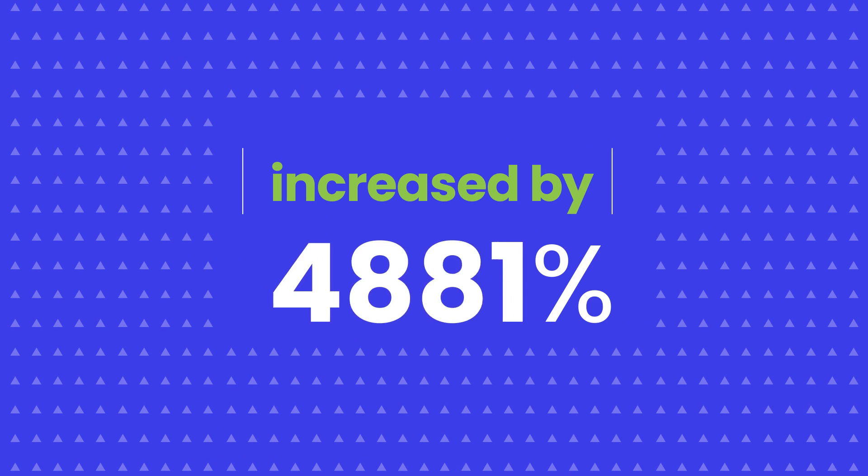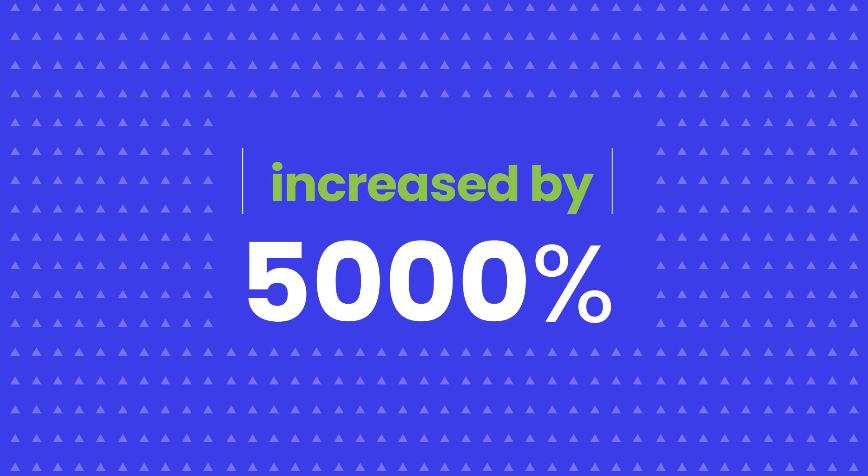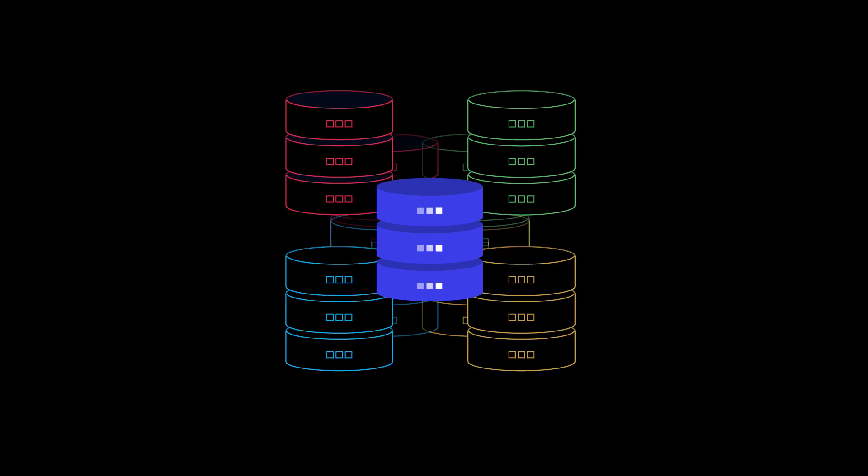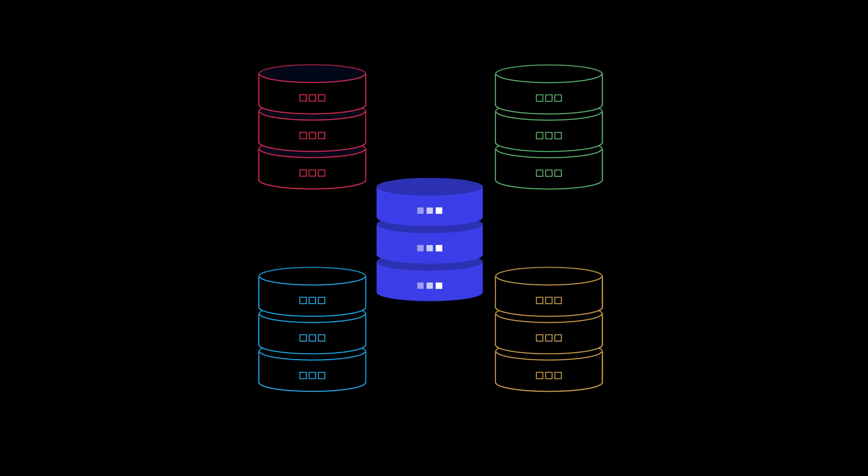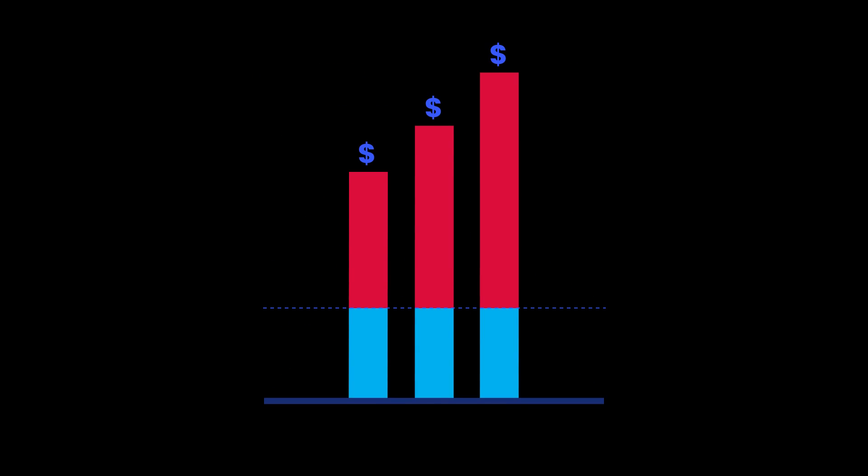Forbes estimates that the amount of data created and stored by companies increased by almost 5,000% over the last 10 years. If you aren't scaling your database to meet your business needs, you're probably overspending on data and inhibited from making better and faster business decisions.